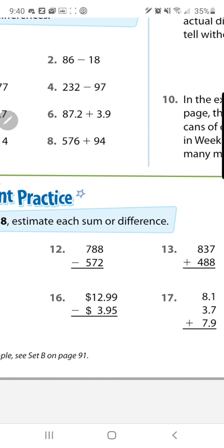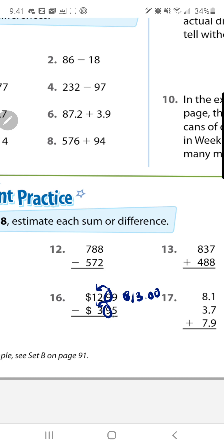Number 16: this one has a different number of digits, and a big hint that we're rounding to the nearest whole number is because we're working with money. We round to the ones place, circling the tenths place. Because of that 9, twelve dollars goes up to thirteen dollars. Because of that 9, three dollars goes up to four dollars. Find the difference, which is nine dollars. Make sure you align your numbers carefully.